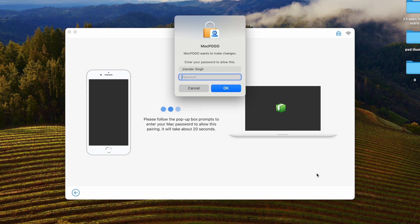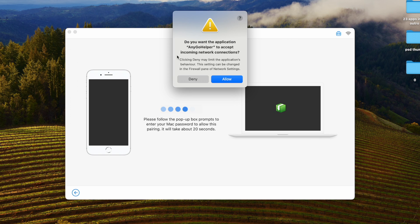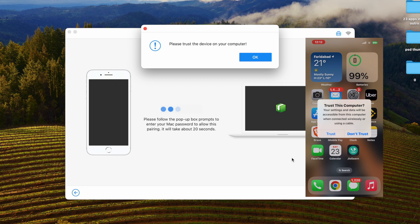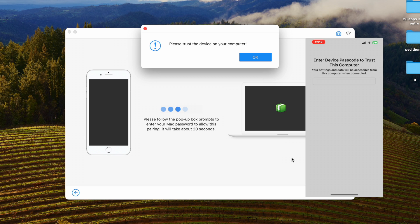Here you have to enter the password of your Mac. If you see this notification, click on Allow. Your iPhone will then show a 'Trust This Computer' notification — click on Trust and enter your password.